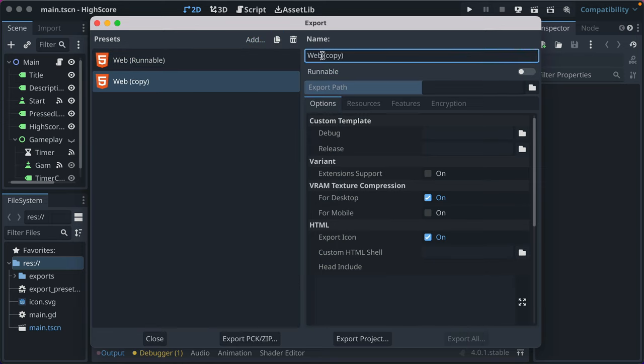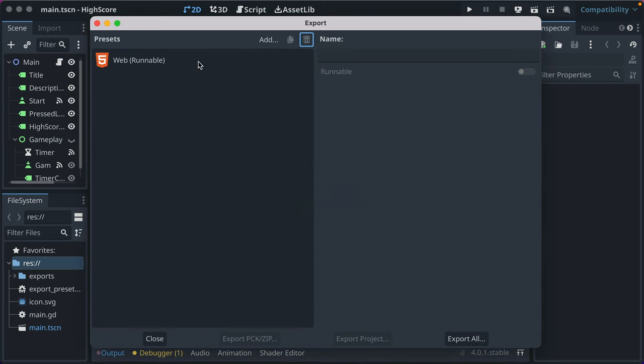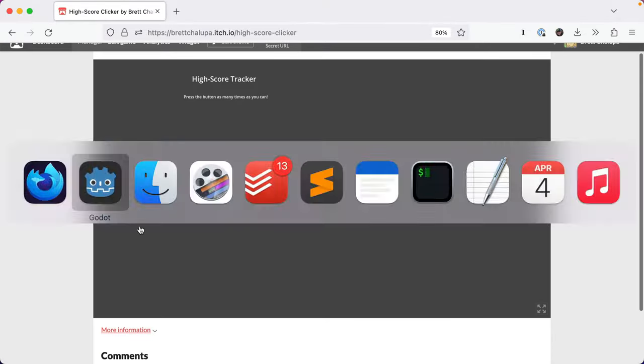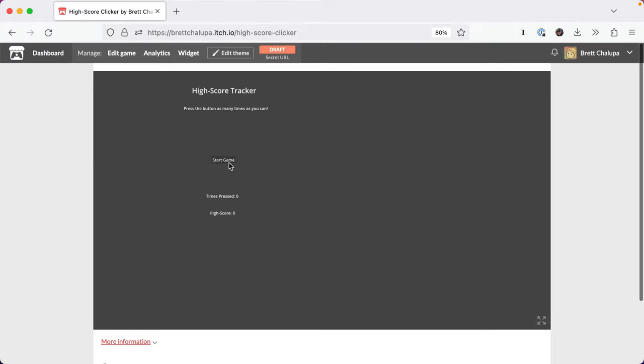And maybe then you configure your export path as needed. But for our case, web and itch is fine. We're still loading here. Firefox isn't happy. We're going to let it keep going. Okay, there we go. It finally came up. And if we click start game and press me, you see our game works in the web.